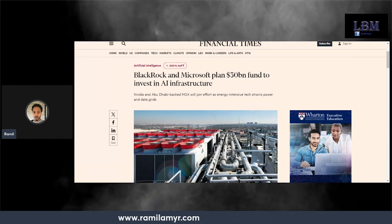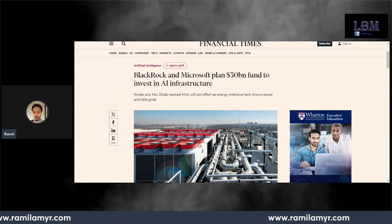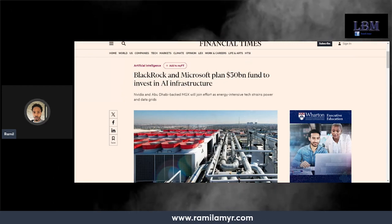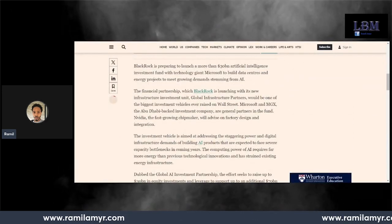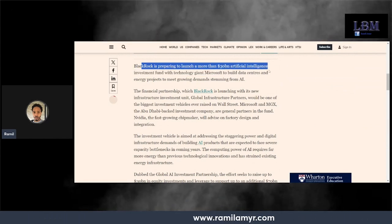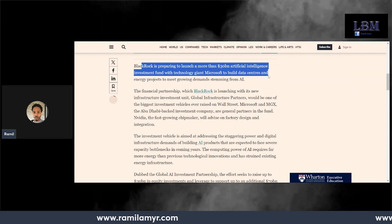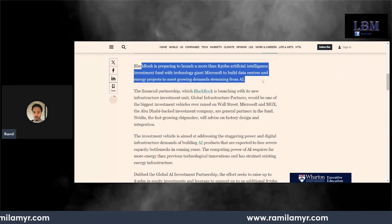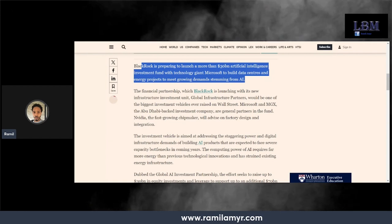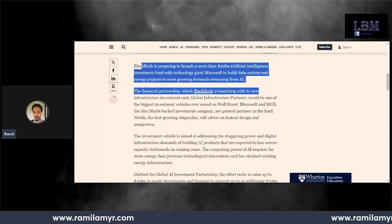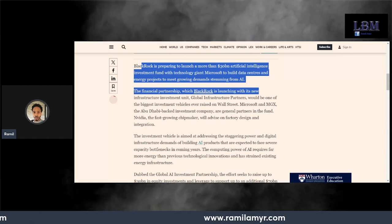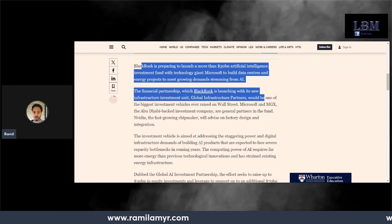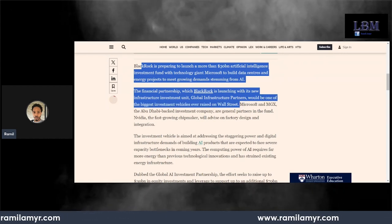Let's see what this is talking about. BlackRock is preparing to launch more than $30 billion artificial intelligence investment fund with technology giant Microsoft to build data centers and energy projects to meet growing demands stemming from AI. The financial partnership, which BlackRock is launching with its new infrastructure investment unit Global Infrastructure Partners, will be one of the biggest investment vehicles ever raised on Wall Street.